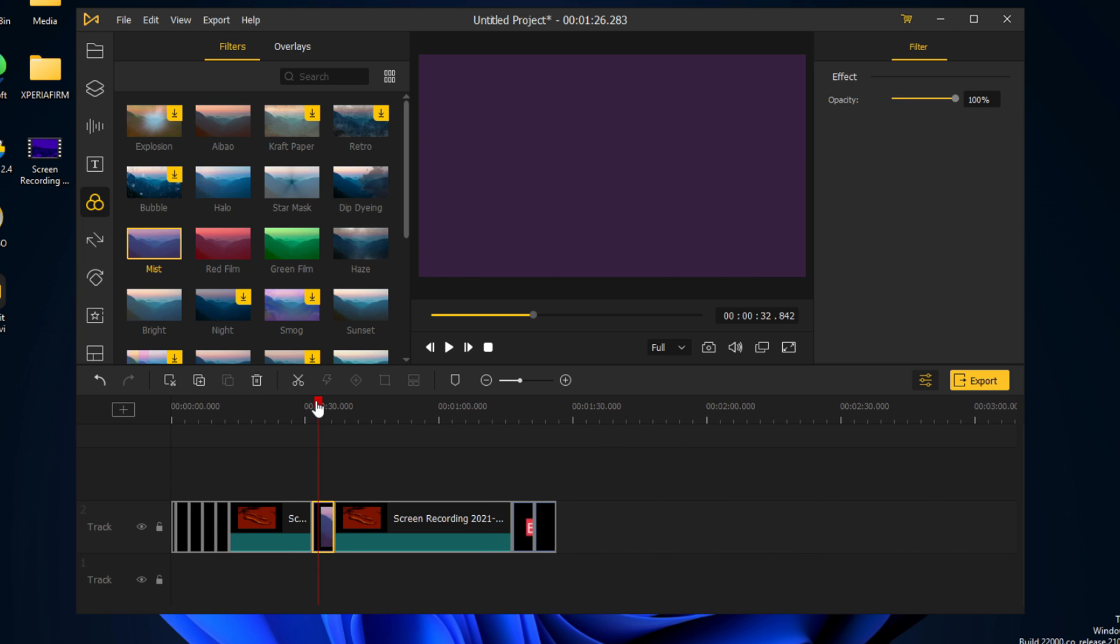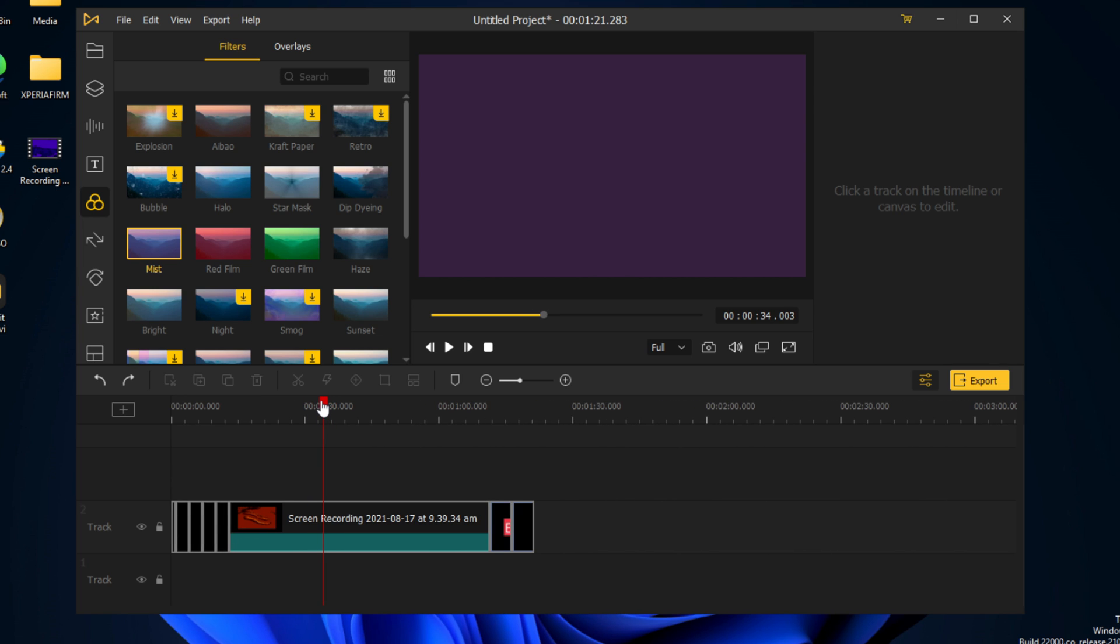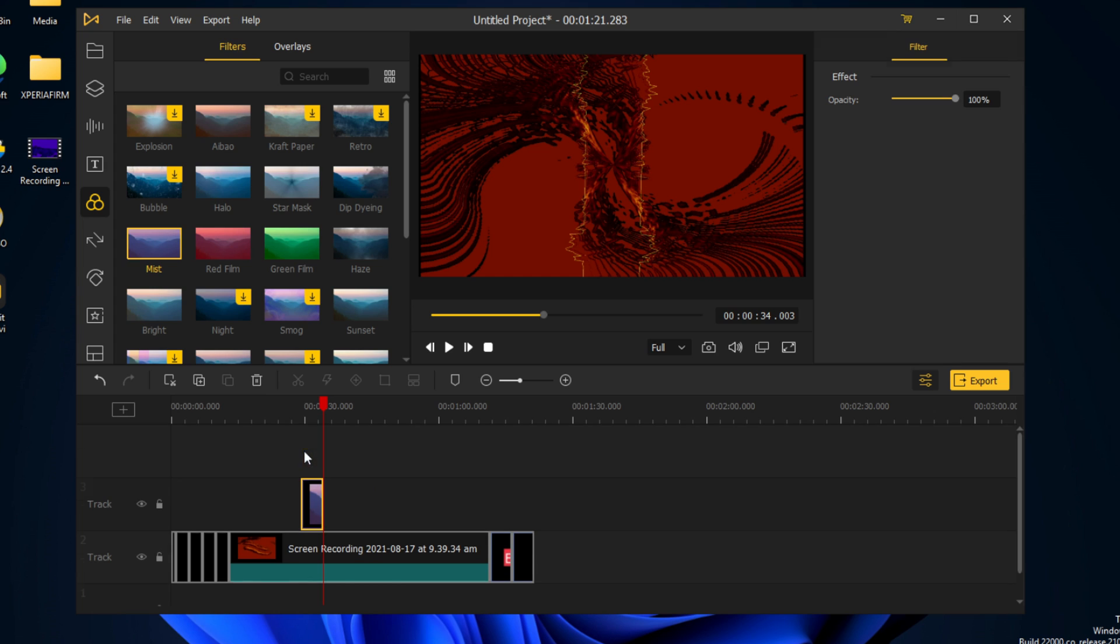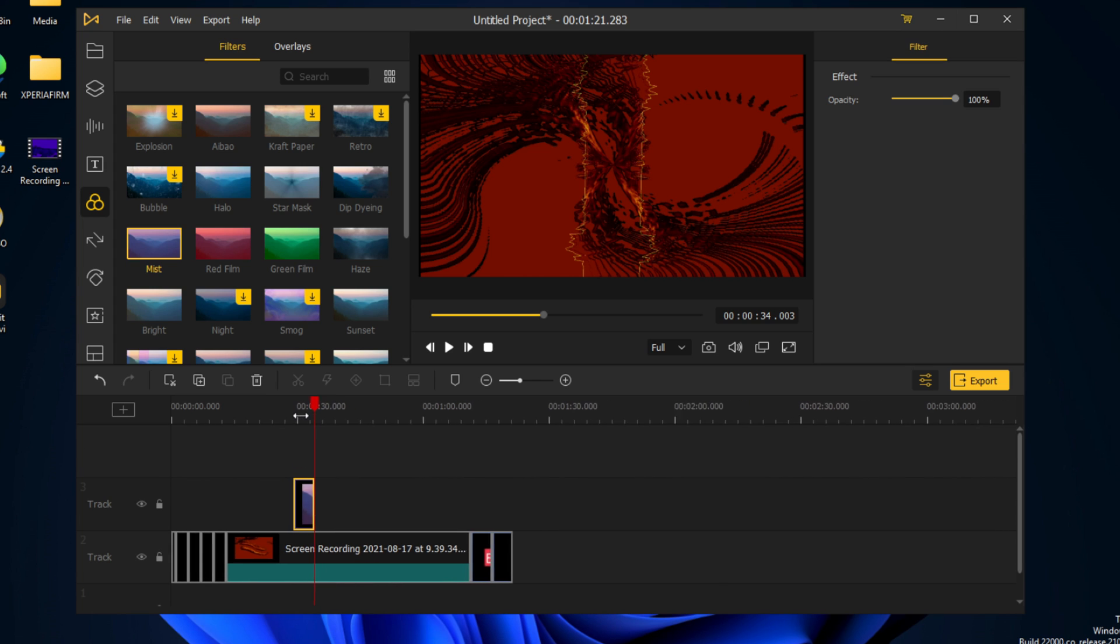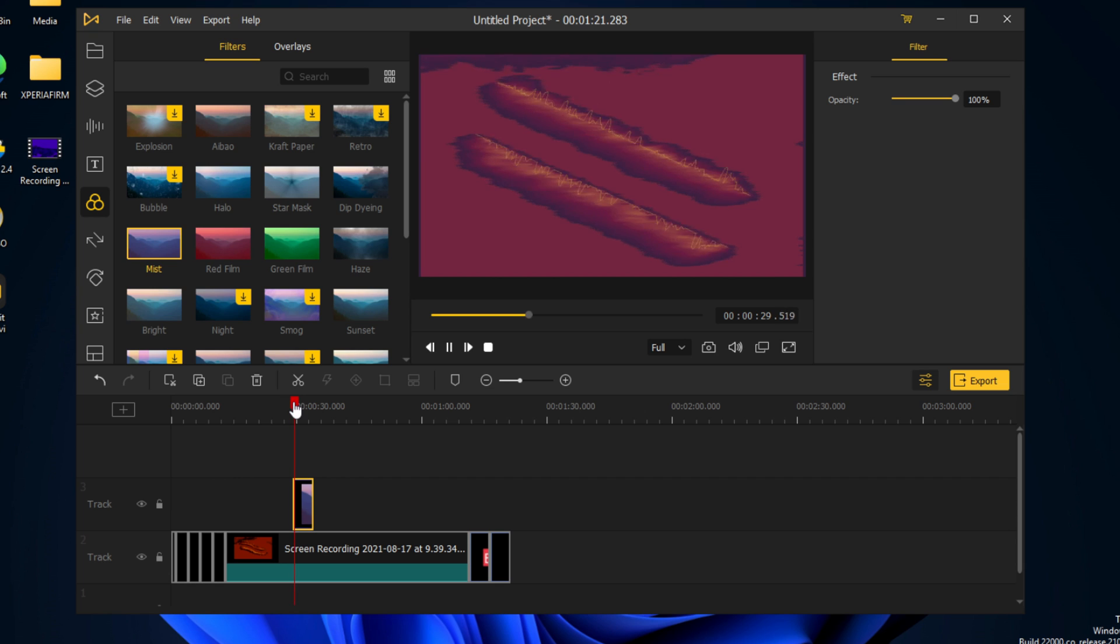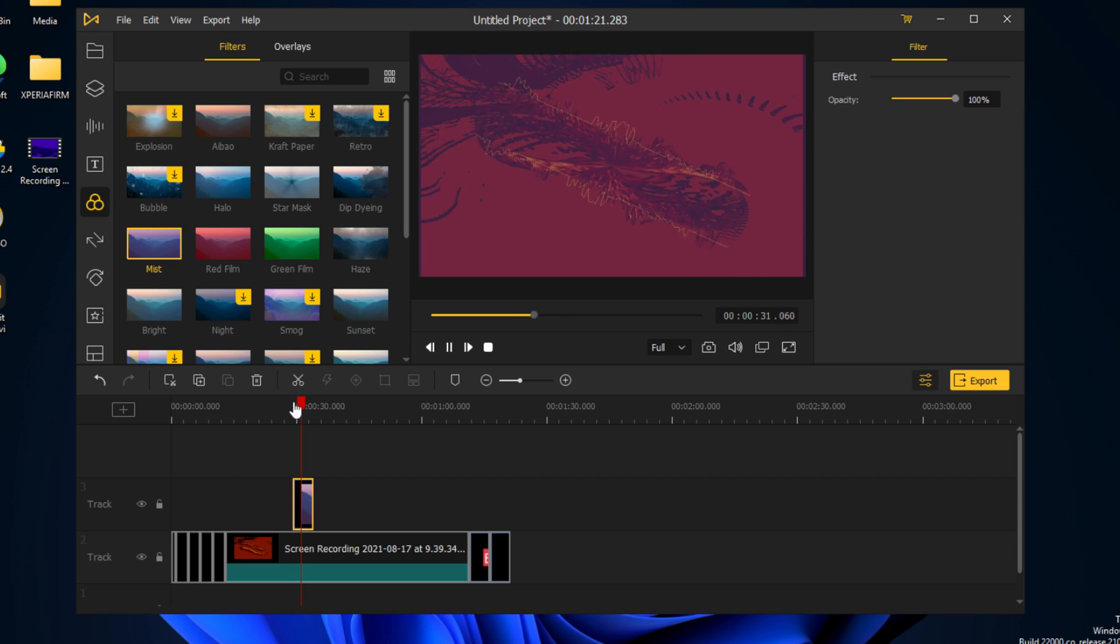Turns out it cut out the thing, so I'll just undo that and we will put it on top to have the effect. As you can see, we have the mist effect.